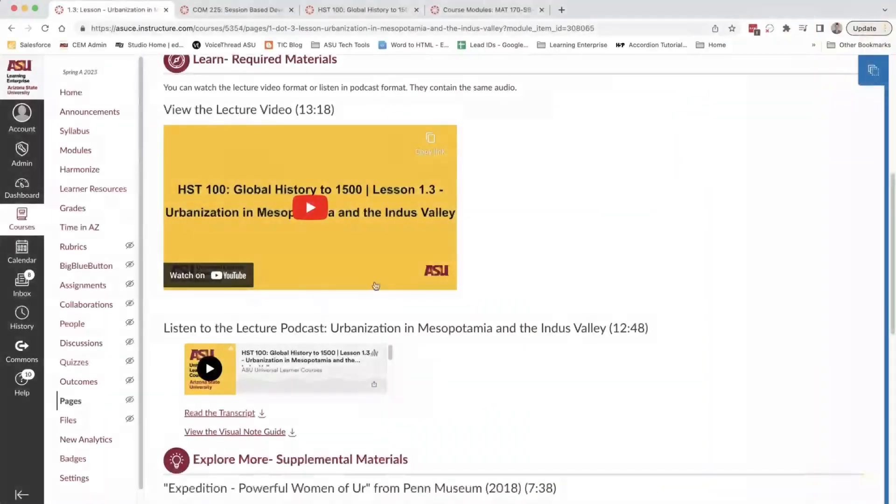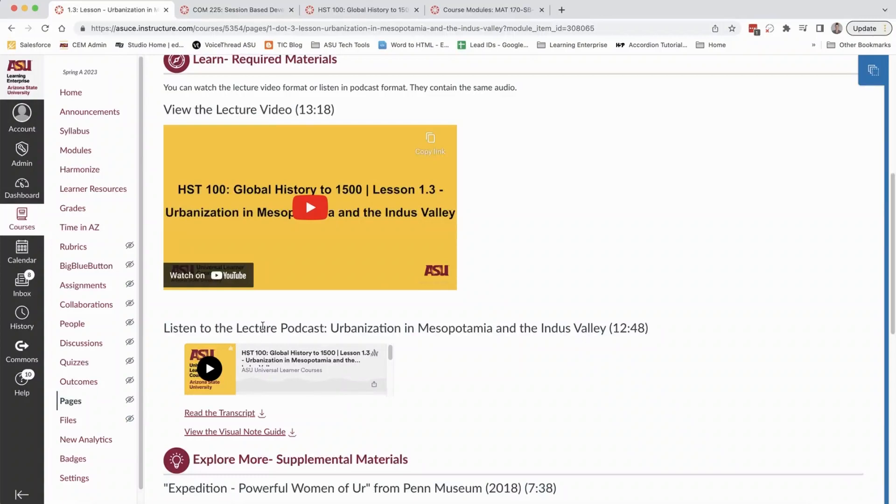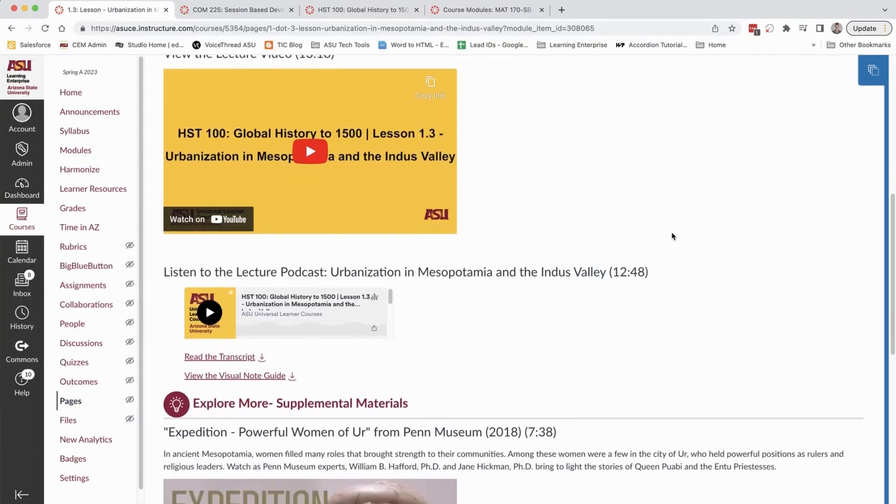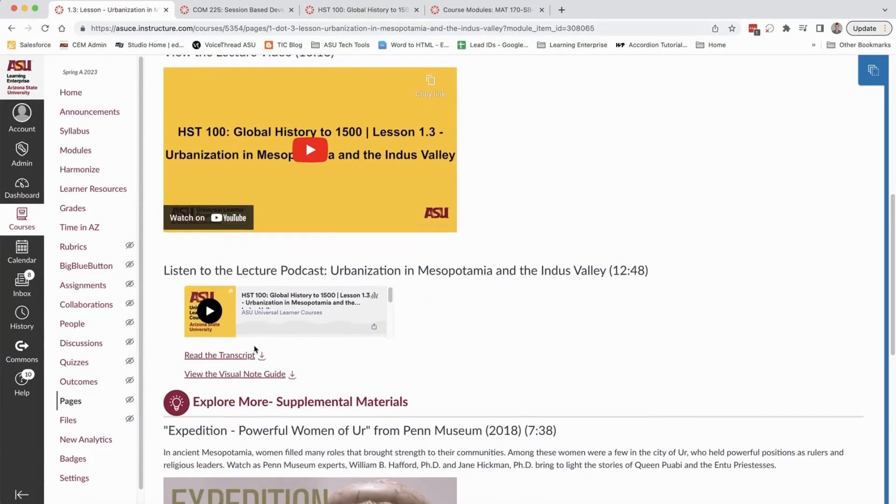You can see both primary lecture content as well as the podcast version of the exact same content, and that is immediately followed by the transcript and a downloadable visual note guide which is typically the slides that the instructor has used during their presentation.